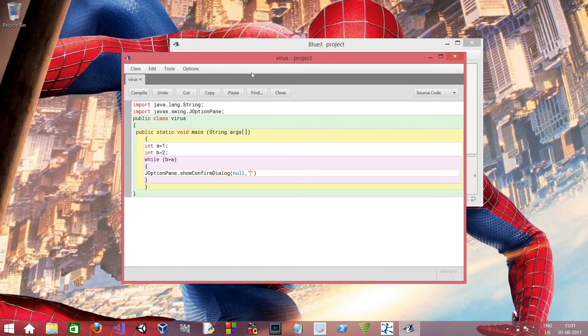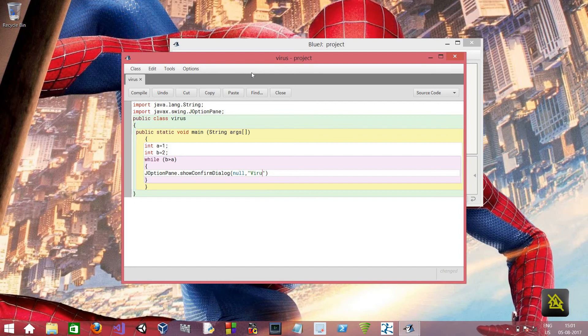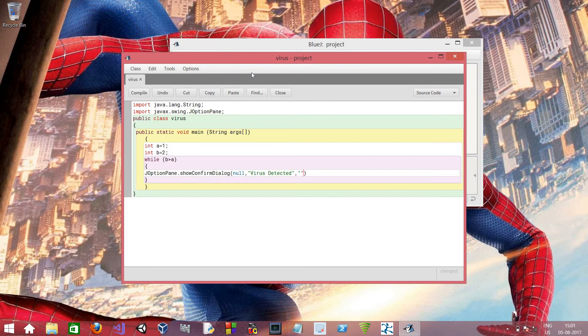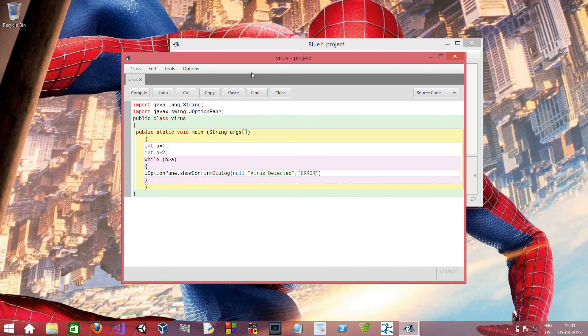And over here we have to type in the main content of the window. So let's type in virus detected. And over here we have to type the title of the window. We will type in error. And then comma, then JOptionPane dot.